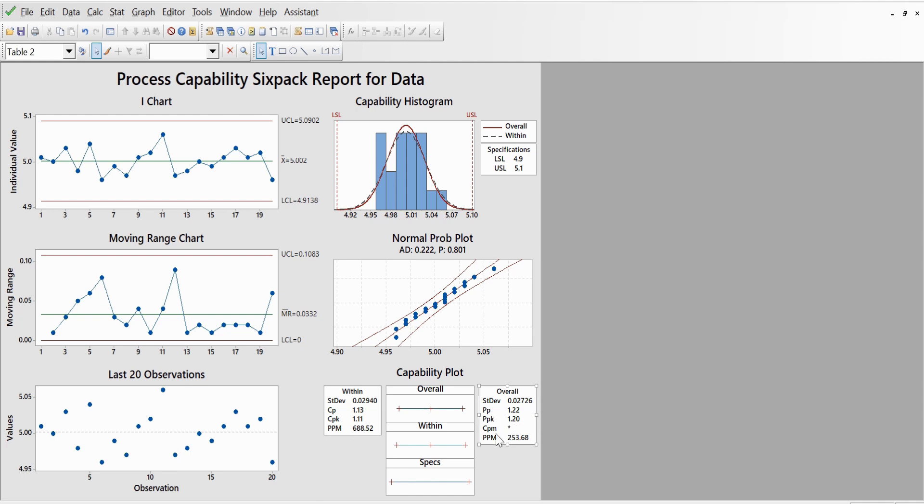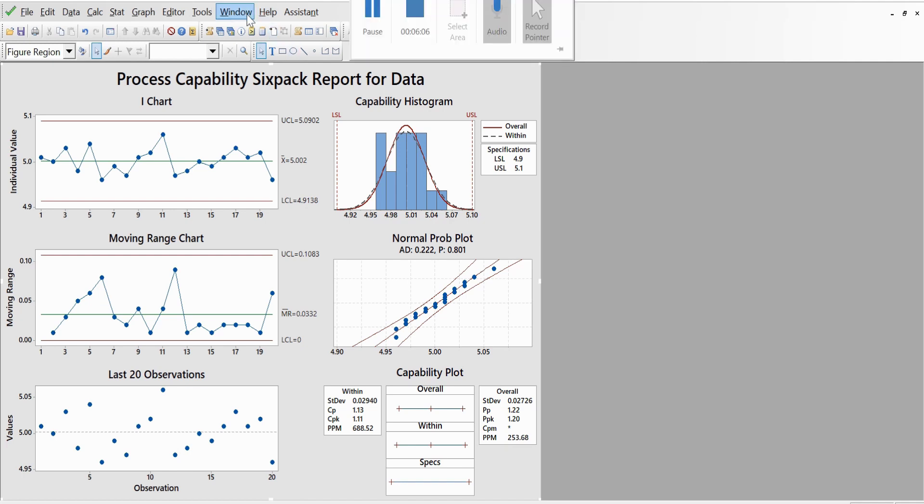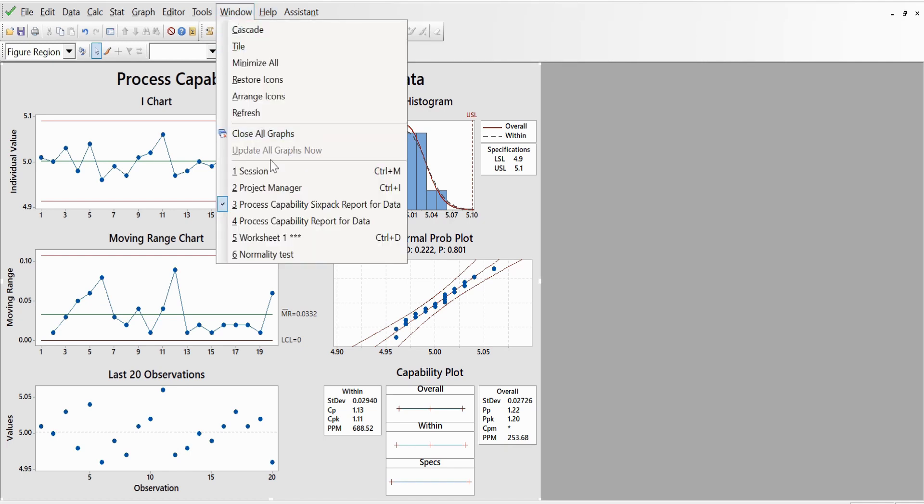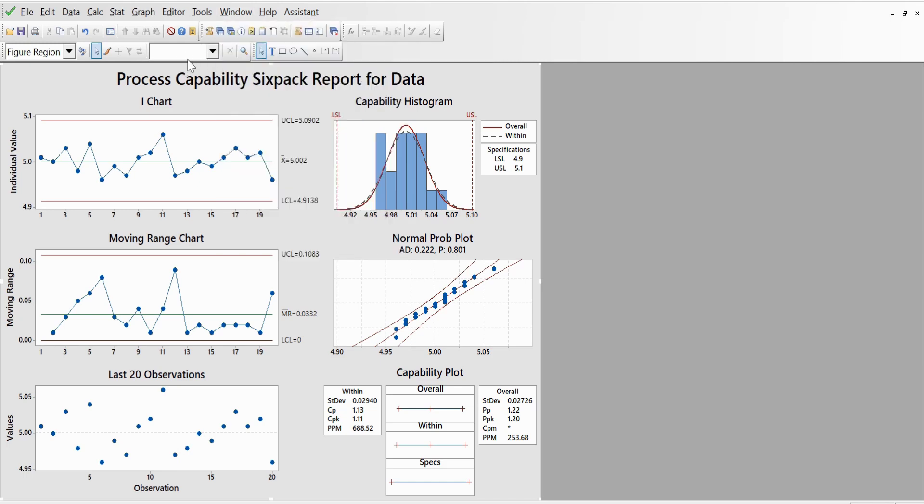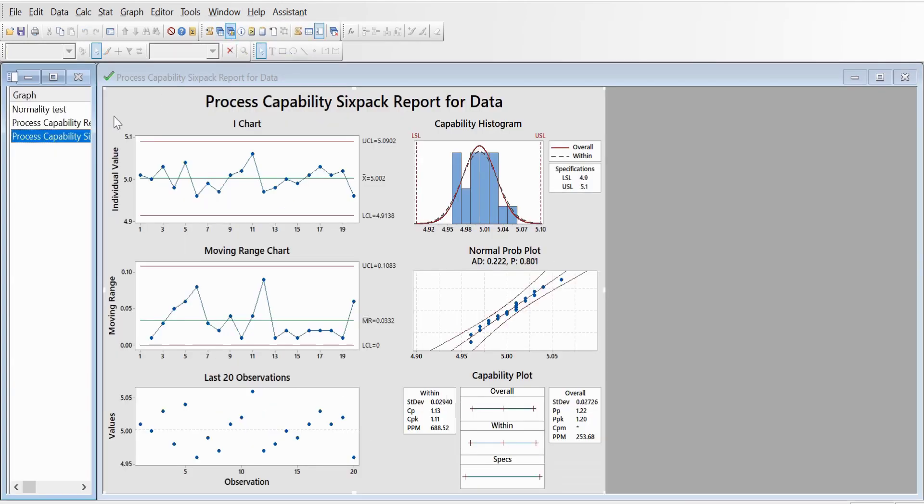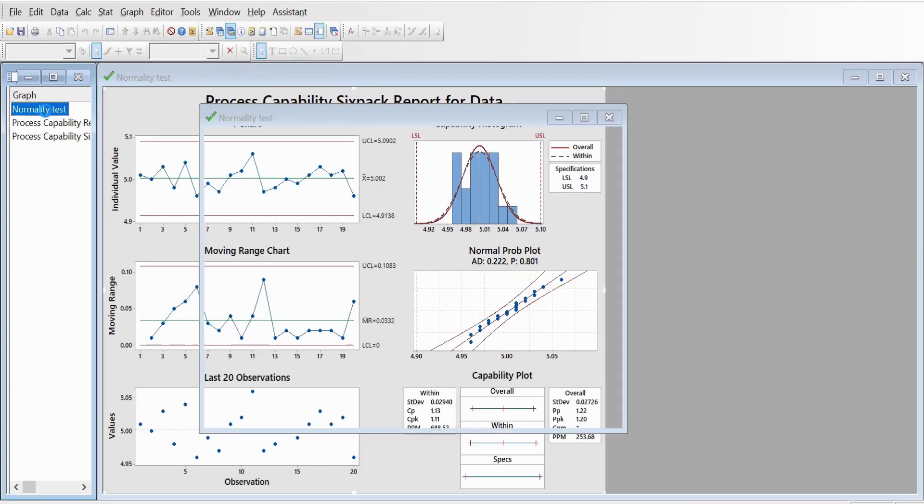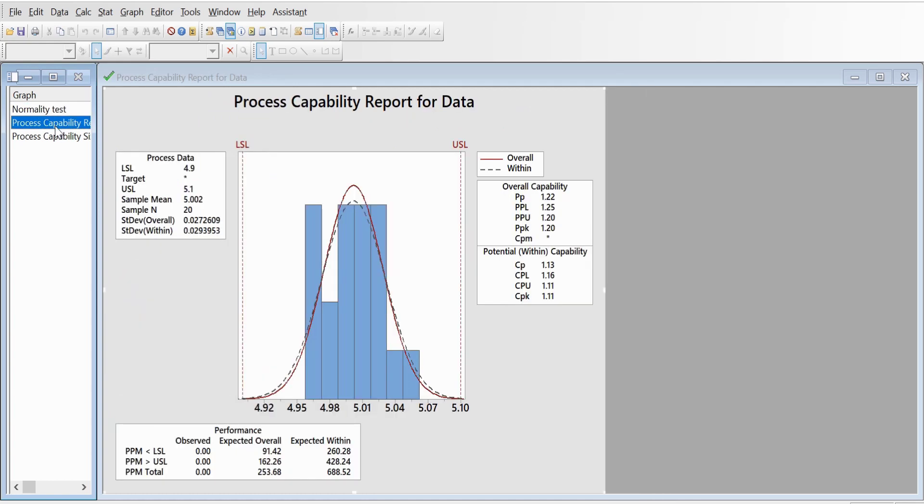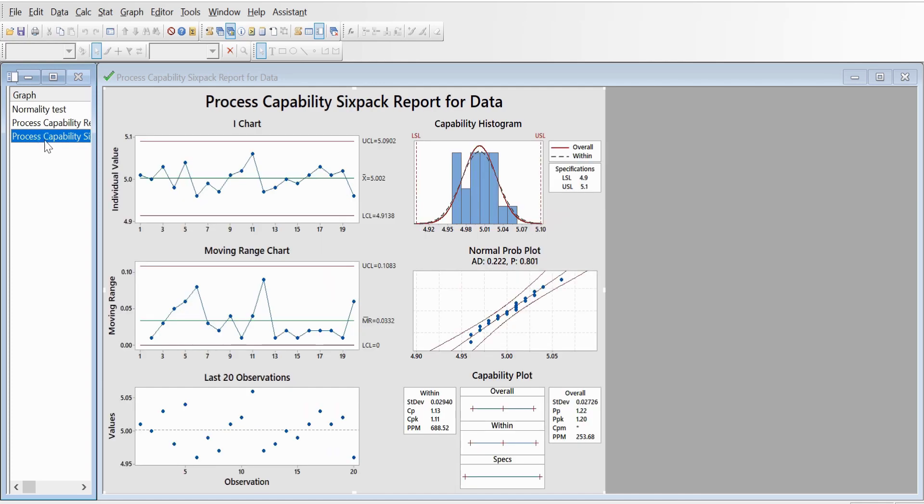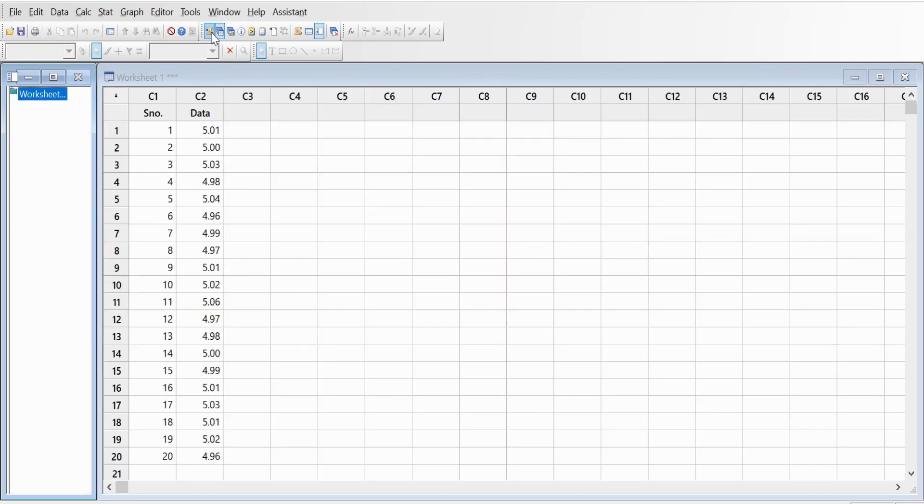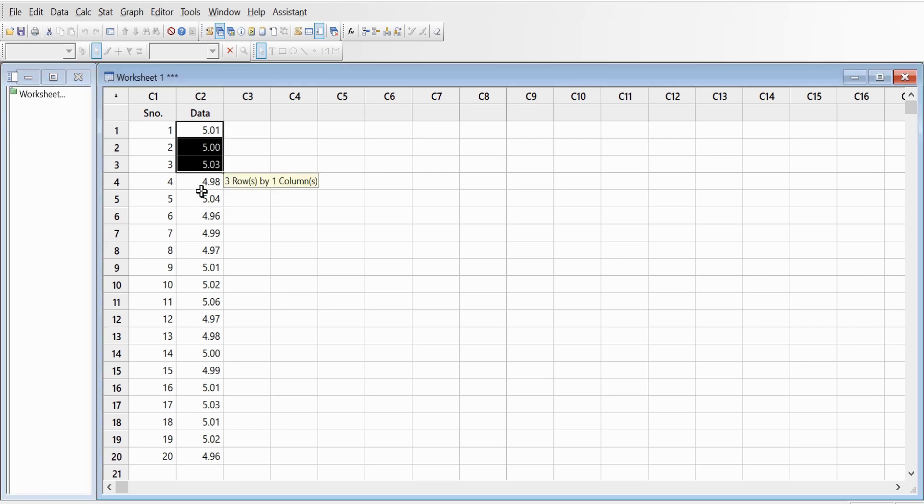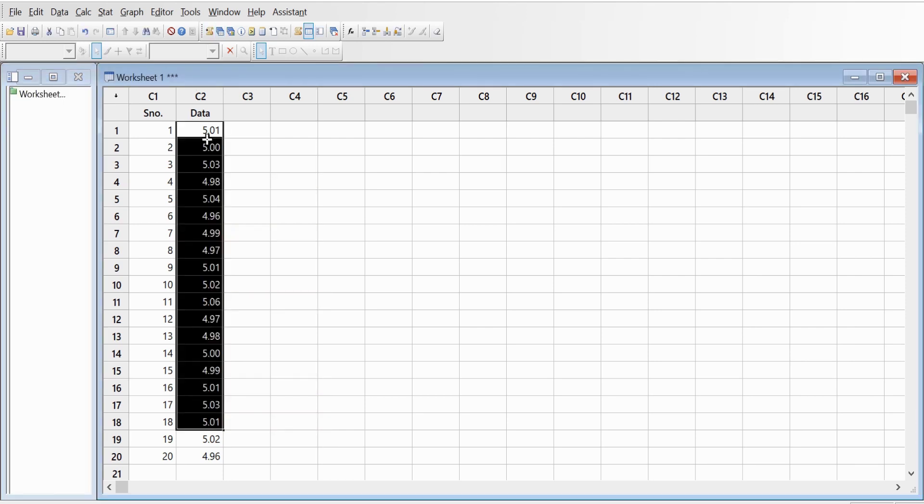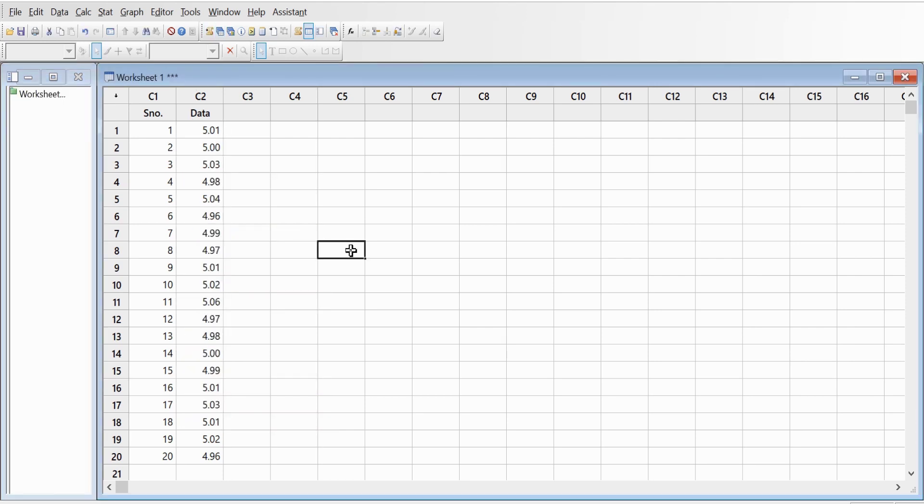This is all about process capability six-pack report and process capability individual report, so you can go to this to show all the graphs here. This is for normality test what we did earlier, this is for process capability report, and this is process capability six-pack report. If you want to look at the data again, you can go here. This is your data what we had. So that's all I have for this on process capability using Minitab.